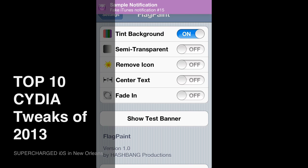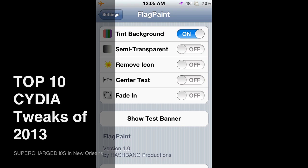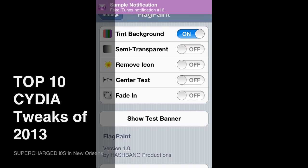It does iTunes alerts and banners in purple, as you can see right here. It does your texts in green like the app icon color, and blue for your Mail. It's a great tweak. If it's not free from Big Boss Repo, you can definitely get it free from a number of other places.